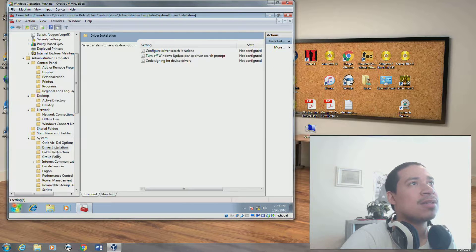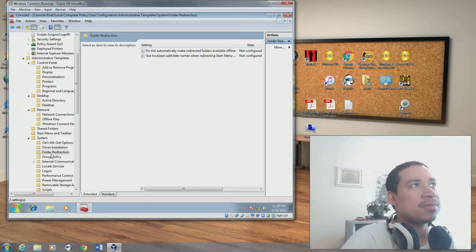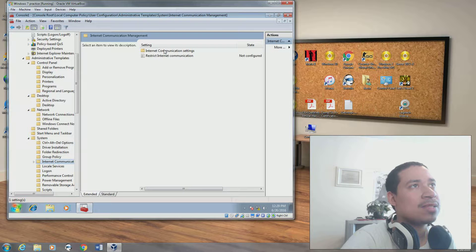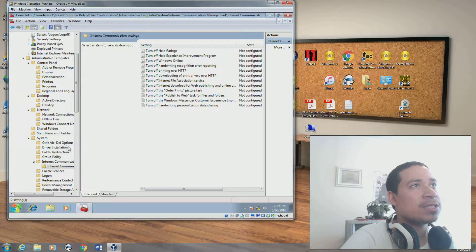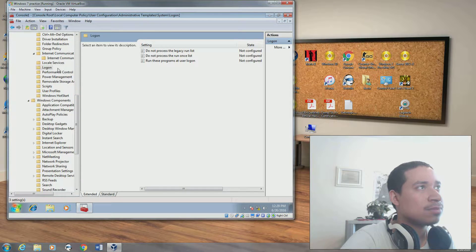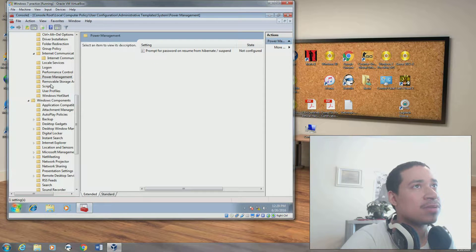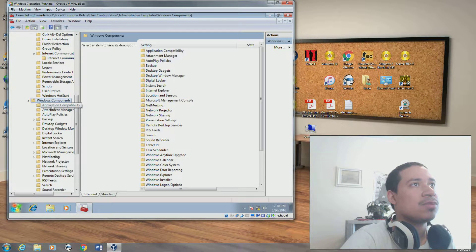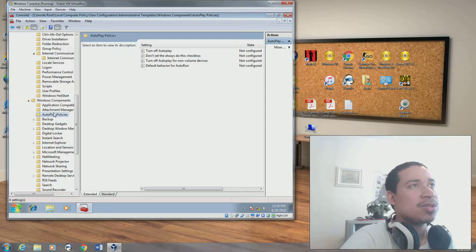Driver installation, drive location, folder redirection, Group Policy, enforce group policy, internet, internet communication settings - there's even more stuff in here. Turn off printer over HTTP. Do not process legacy settings first. Performance control panel, require password on resume from hybrid sleep. This is for running scripts - disable certain things so they can run scripts. Windows components - prevent and turn off autoplay.